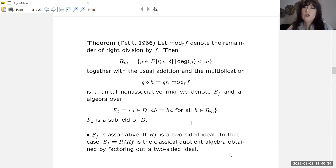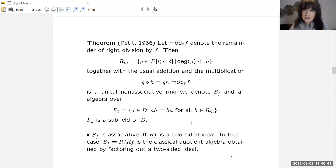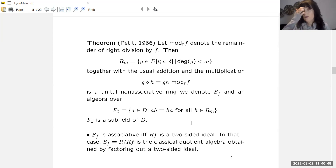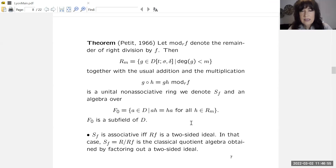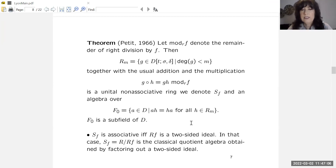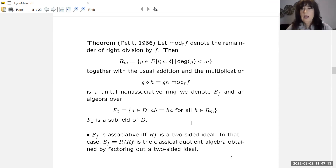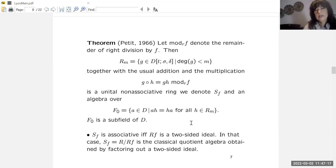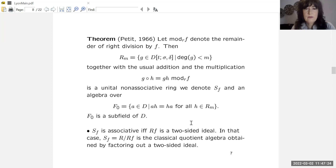How does this tie in to the classical setup? It is a generalization. In the classical case where F generates a two-sided ideal — i.e., F is right invariant — the algebra S(F) is associative. So S(F) is associative if and only if F generates a two-sided ideal, if and only if F is right invariant. In that case we get the classical quotient algebra. So this construction is a generalization of the classical quotient algebra.